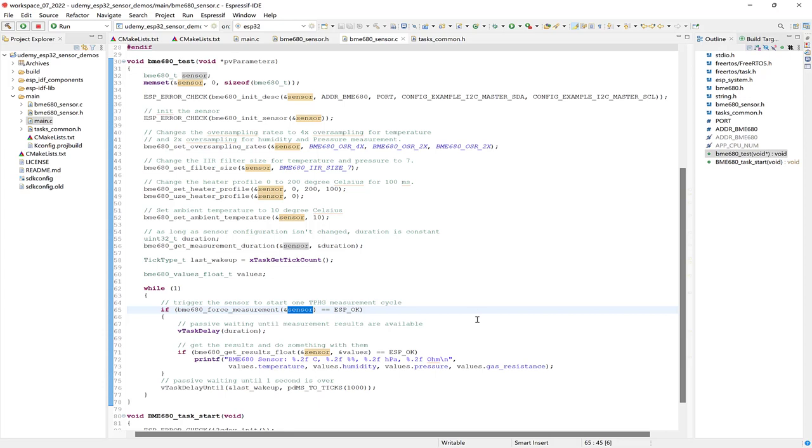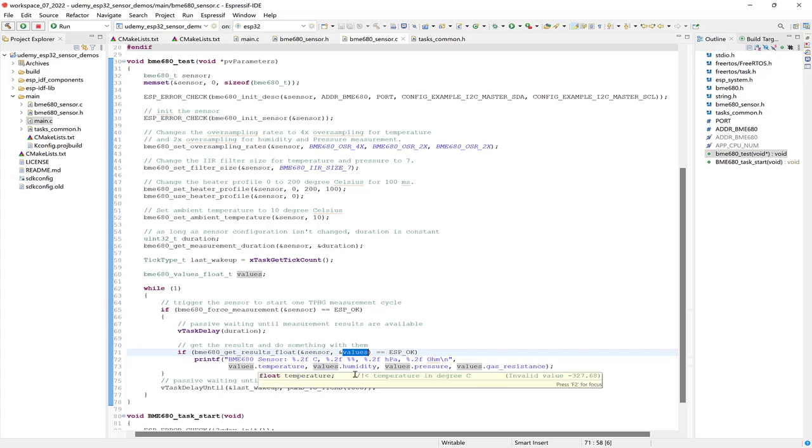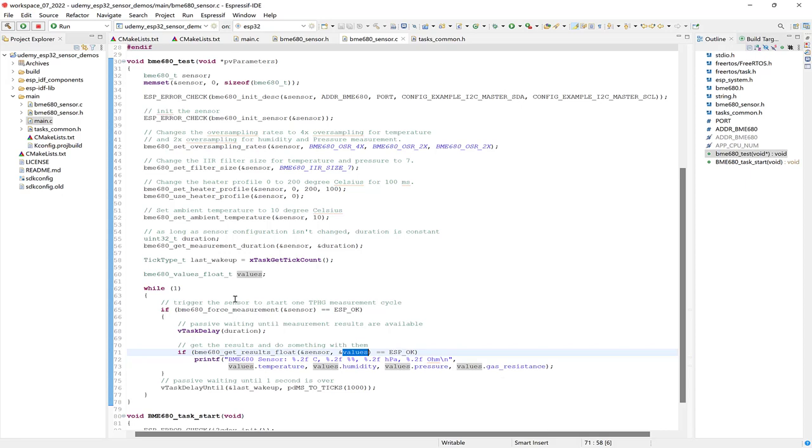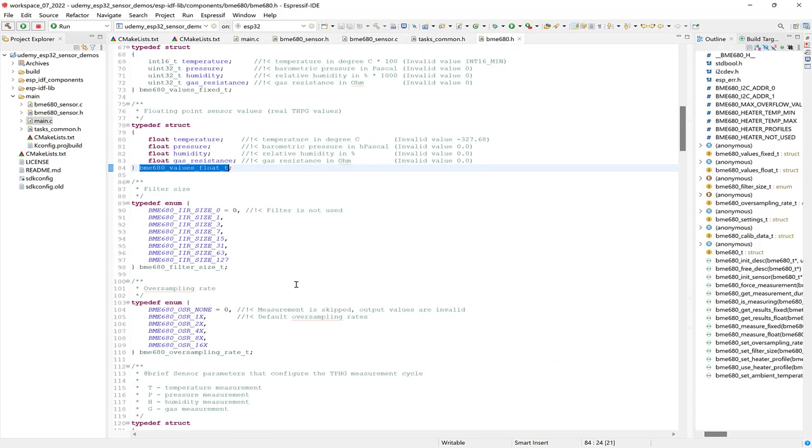So that gives you a general idea of how this works. The sensor is triggered based on those settings. And then we have a delay until the measurement results are available. And then we get the results from this values instance of the bme680 values typedef. So here we access values for the temperature, humidity, pressure, and gas resistance. And those are all accessible via the typedef here. And the floating point sensor values are all here in the bme680 header file from the library that we've integrated.